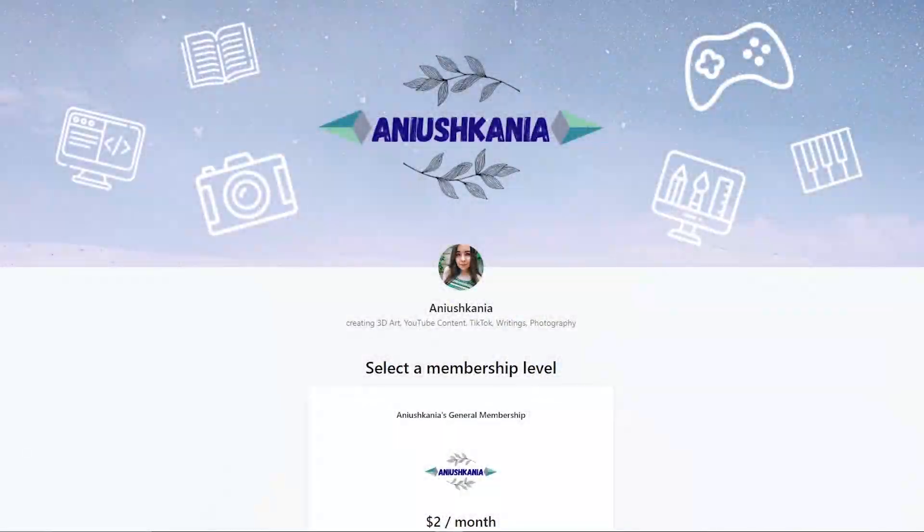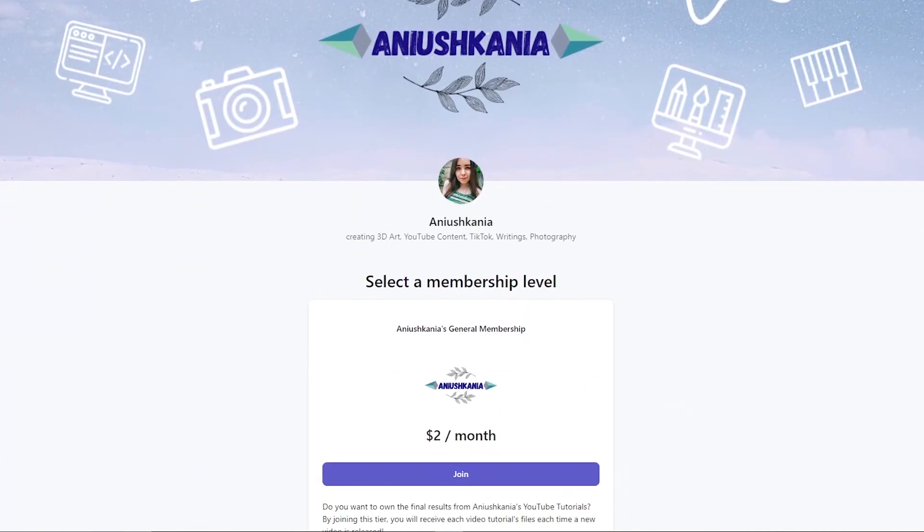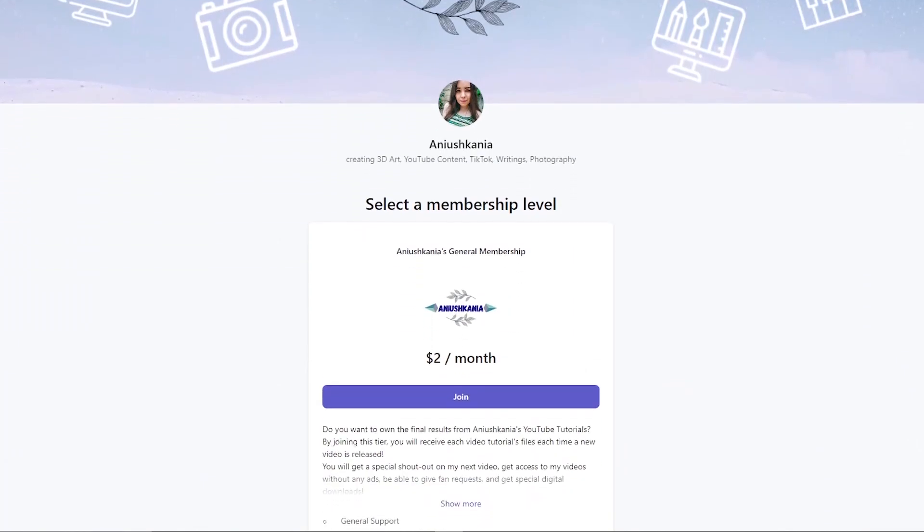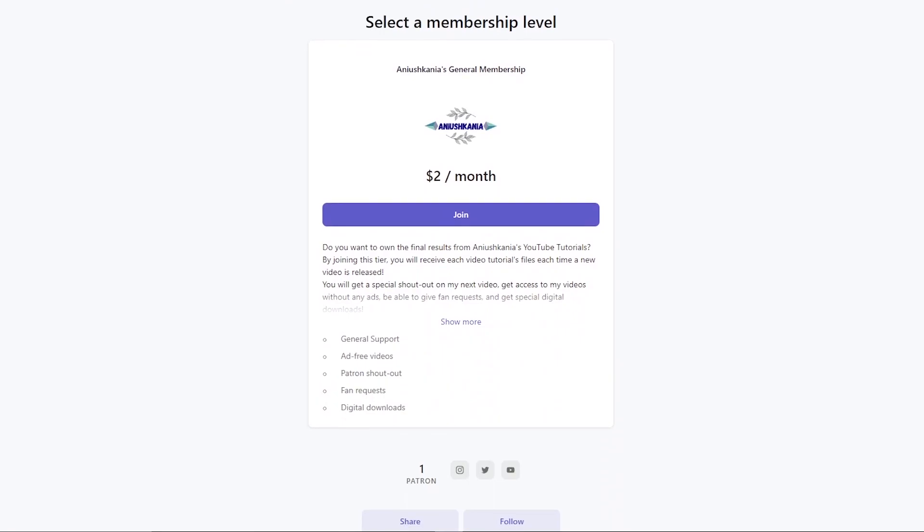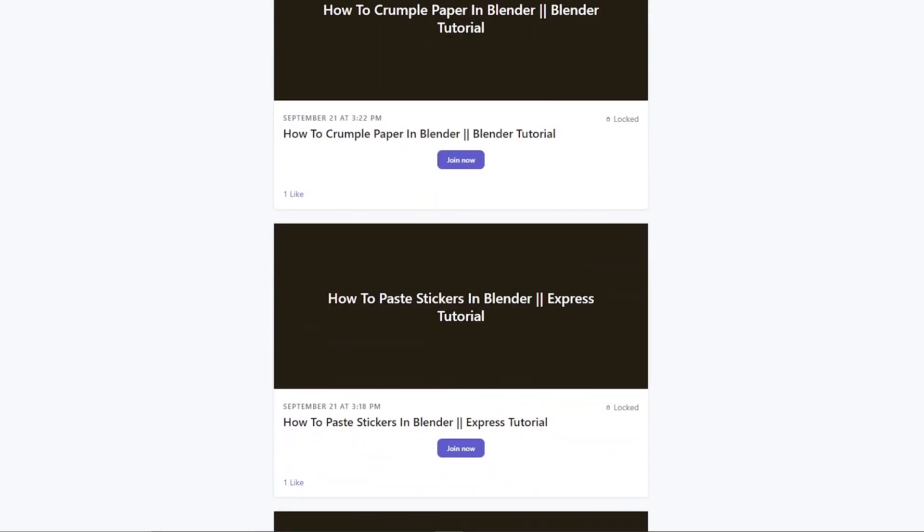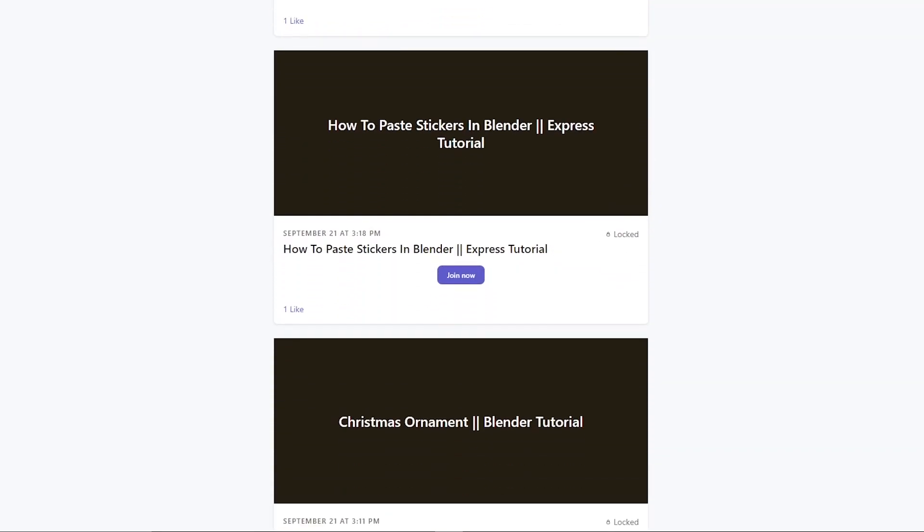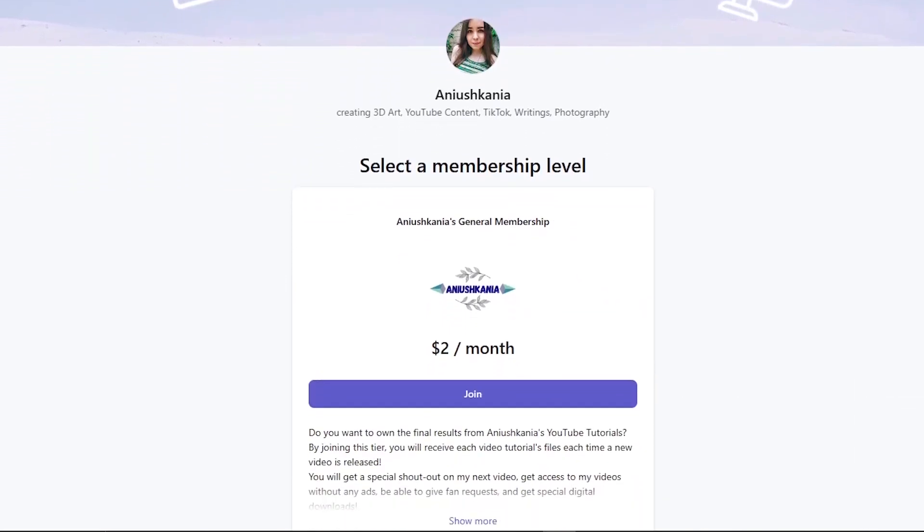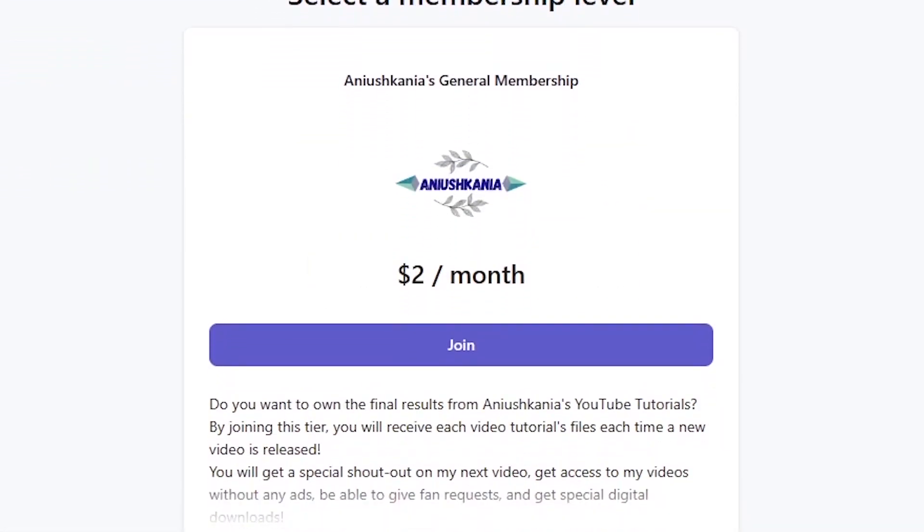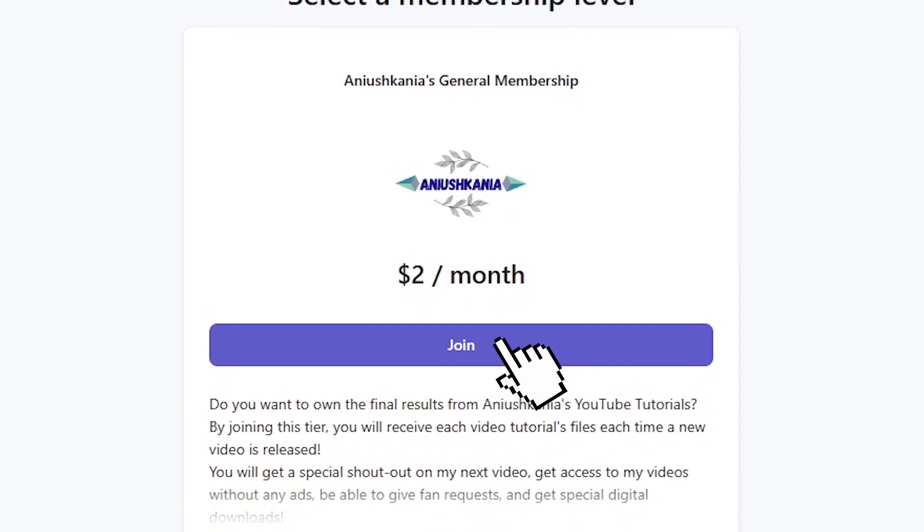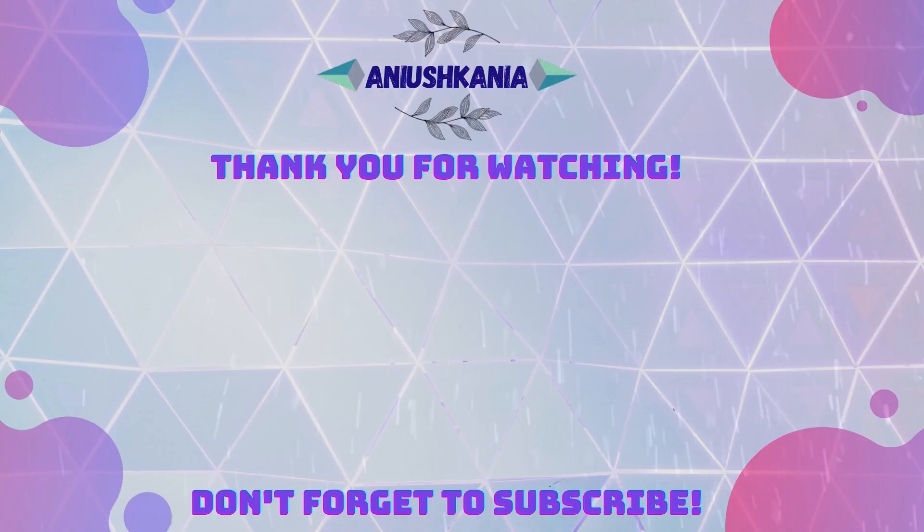But wait, there's more. I invite you to join my Patreon where you will find the final project files to every video from my YouTube channel. You will get access to special content and overall help me with general support which will help me continue to provide this kind of content for you. Only for $2 a month. If you are already on my Patreon, I thank you so much for your support and really appreciate everything from you.